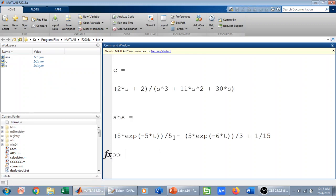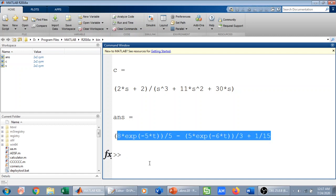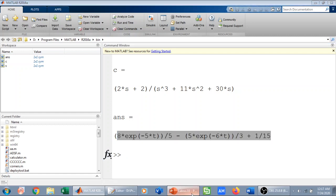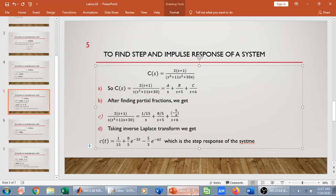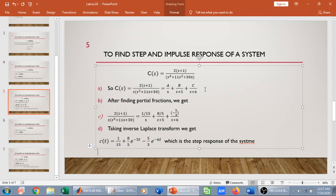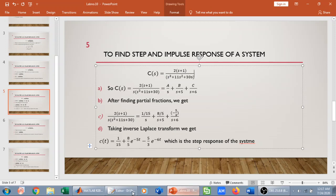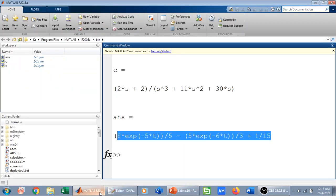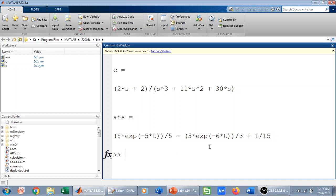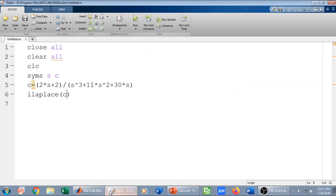There we go — this is my inverse Laplace result, and this is the same equation we derived manually earlier. This equation matches the unit step response we calculated by hand, confirming our result.